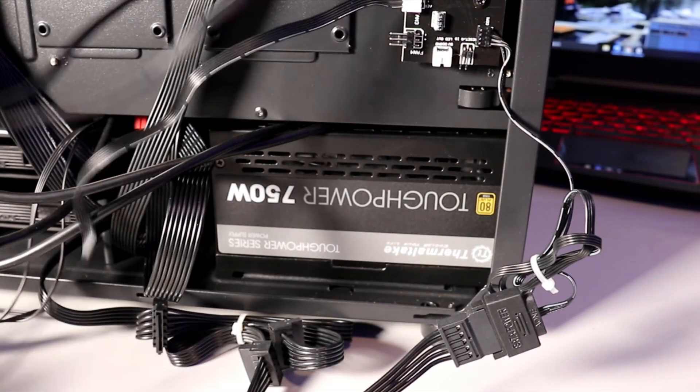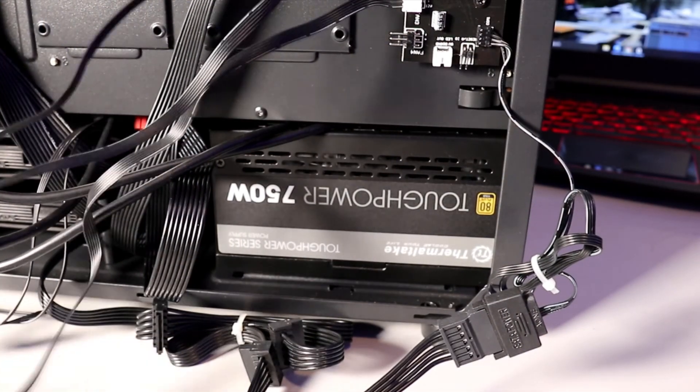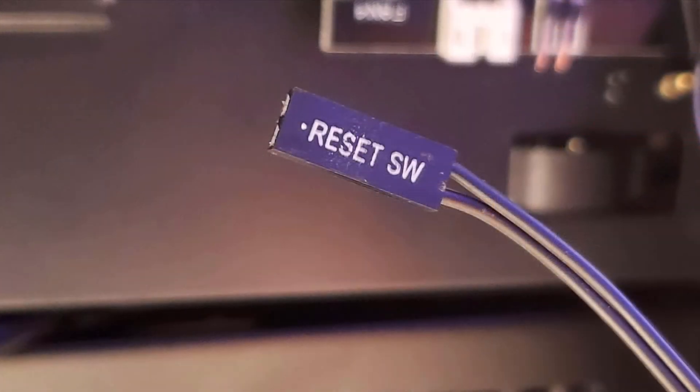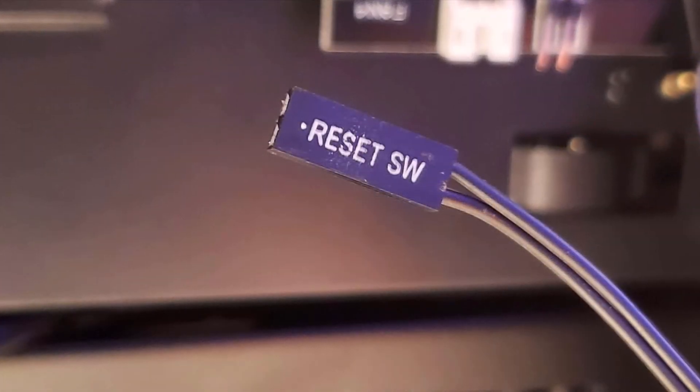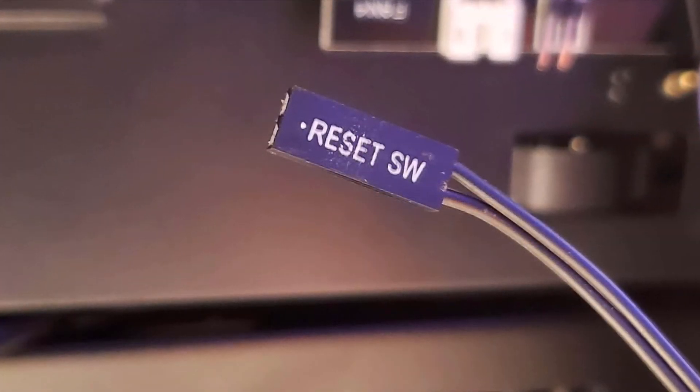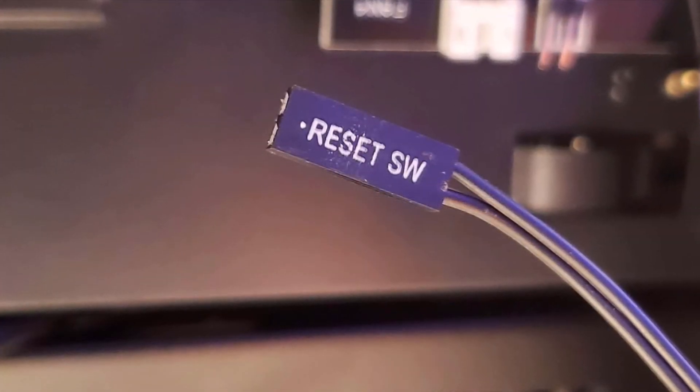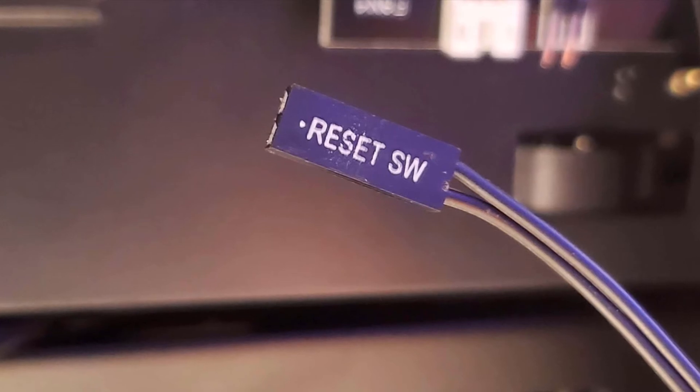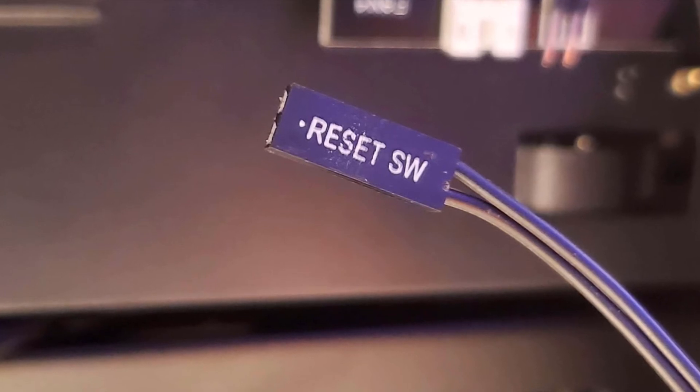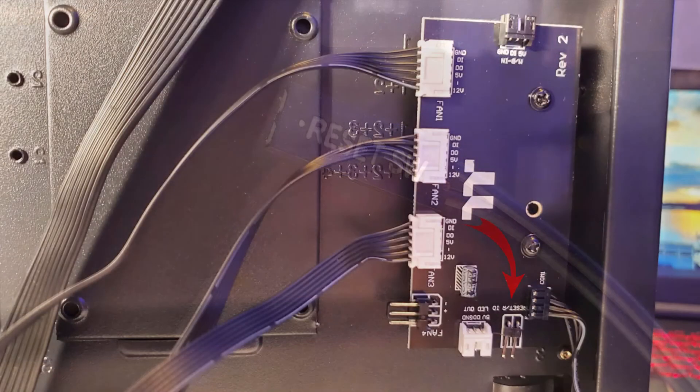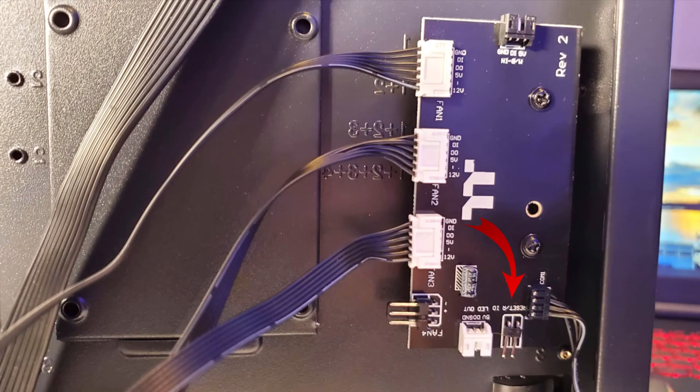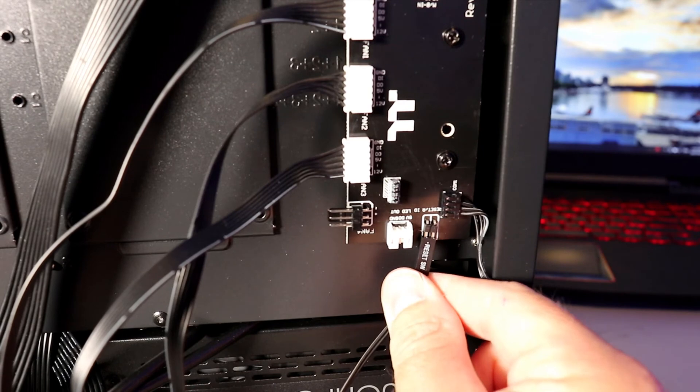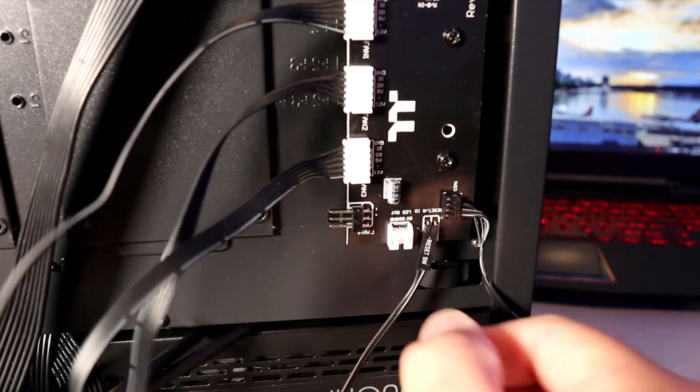Find the reset switch cable connected to the front I/O of your PC case. You can plug this into your motherboard to use as a reset switch, or plug it into the controller where it says 'reset' to control your ARGB lights. Plug it in just like that.